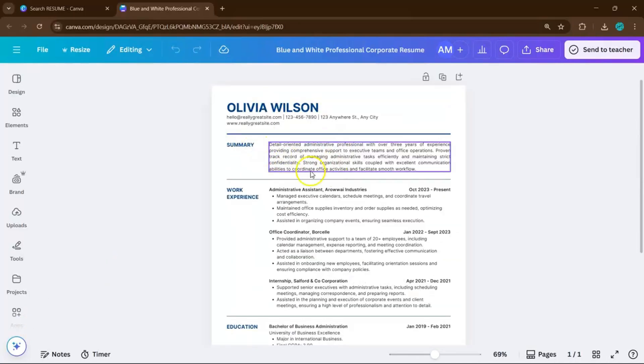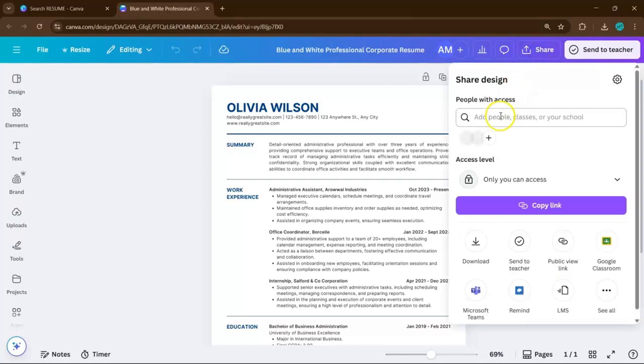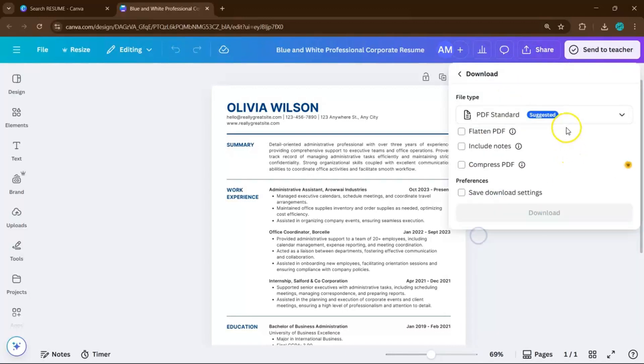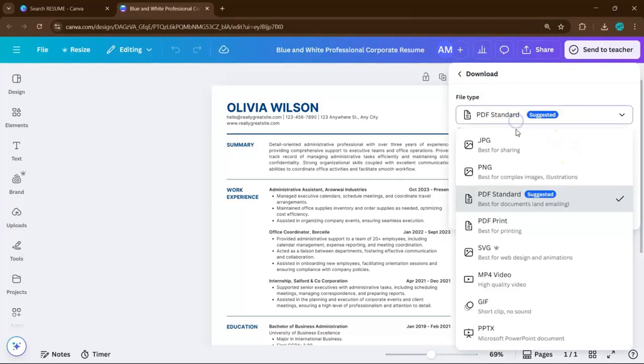When you're done, it's time to download. If you're sending your resume digitally, choose PDF Standard. If you need a printed version, always go with PDF Print for the best quality.